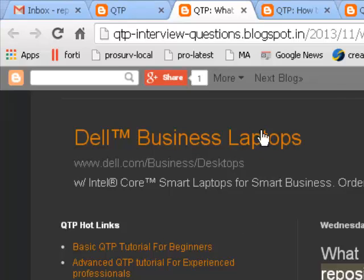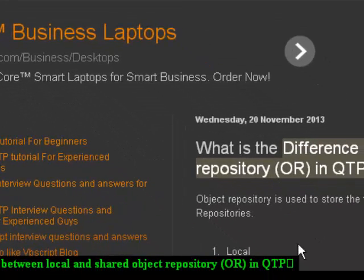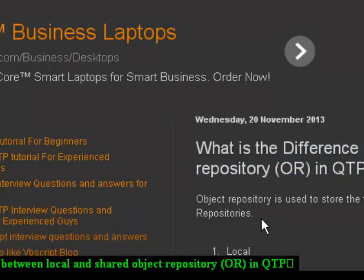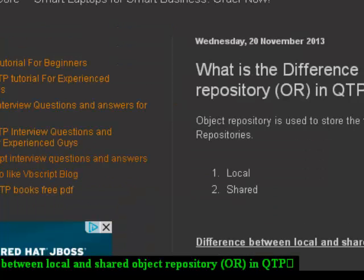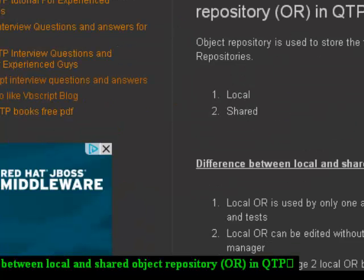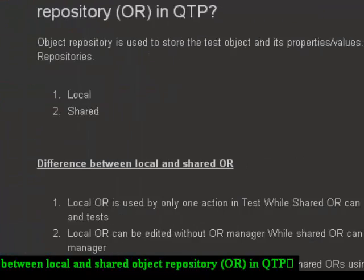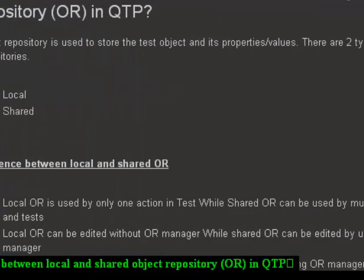Hello and welcome to qtpinterviewquestions.blogspot.in. In this video I'm going to show you what is the difference between local and shared object repository. In QTP there are two types of object repositories: local and shared object repository.